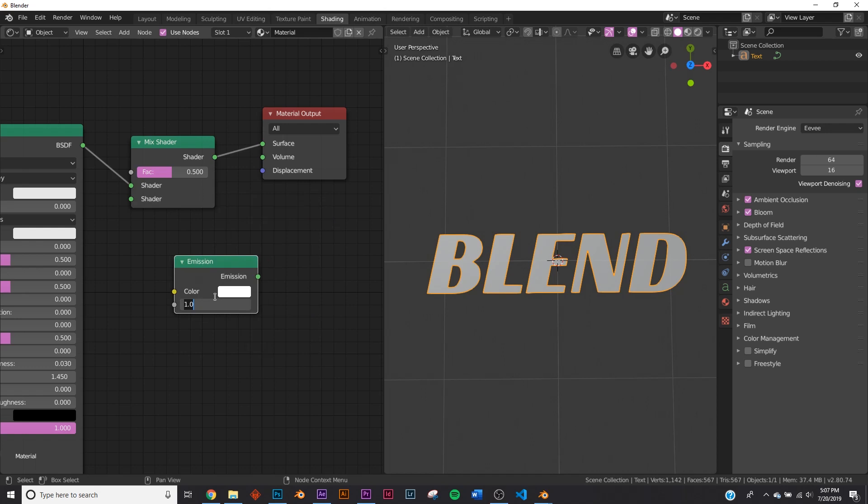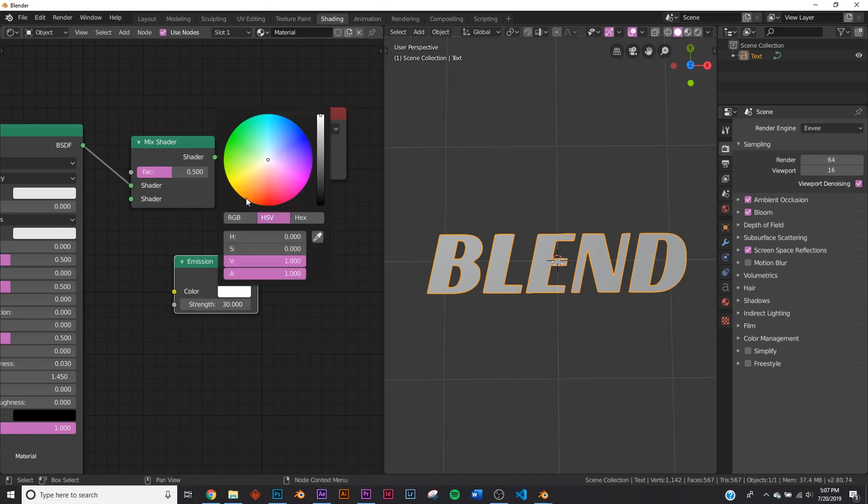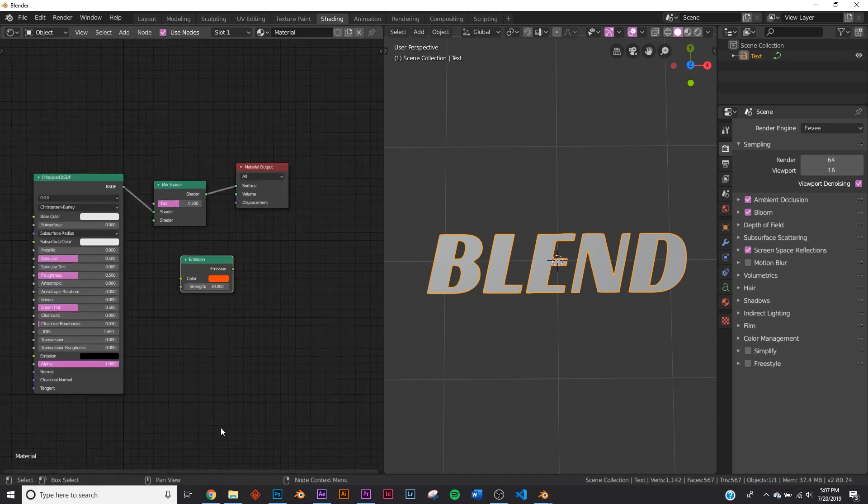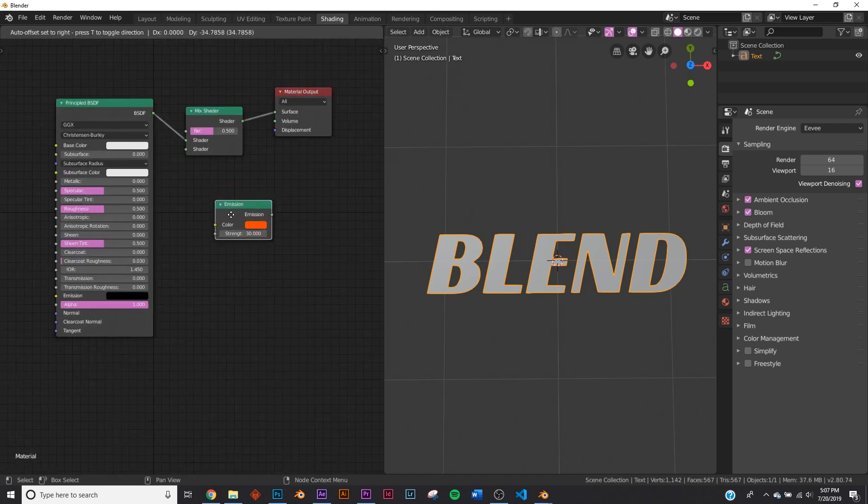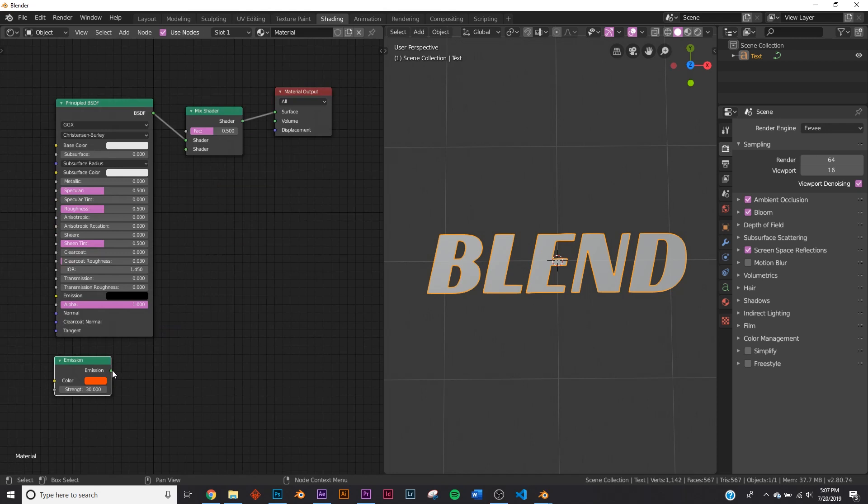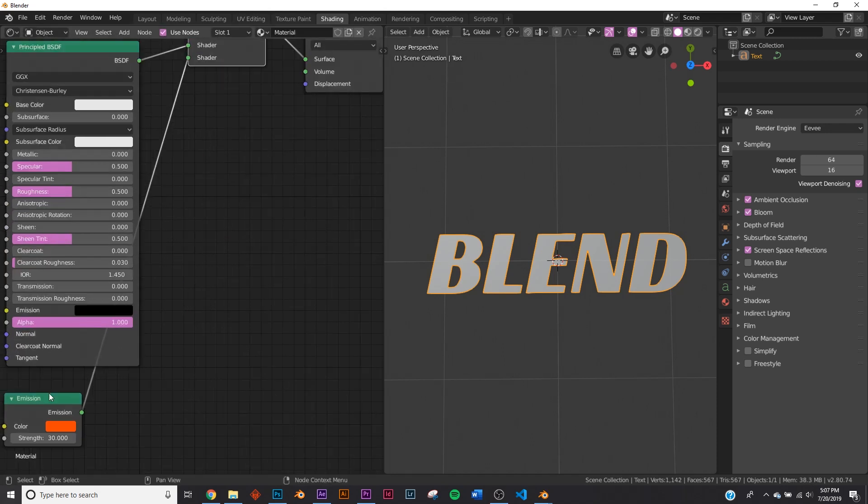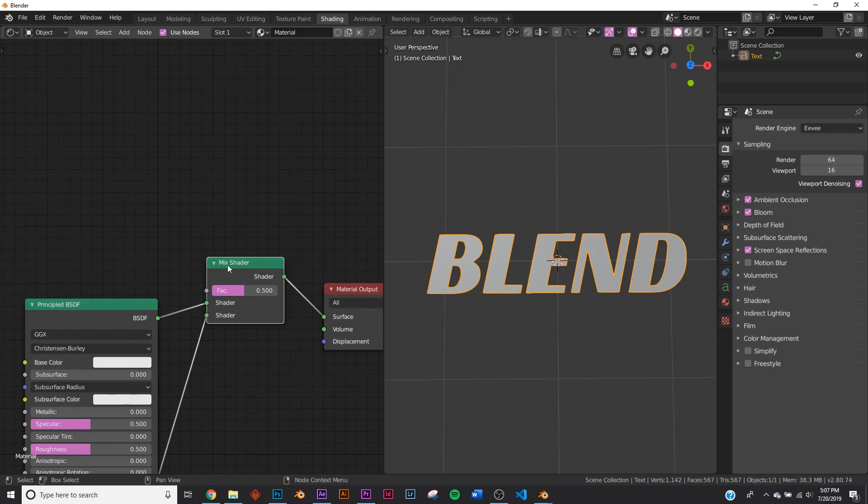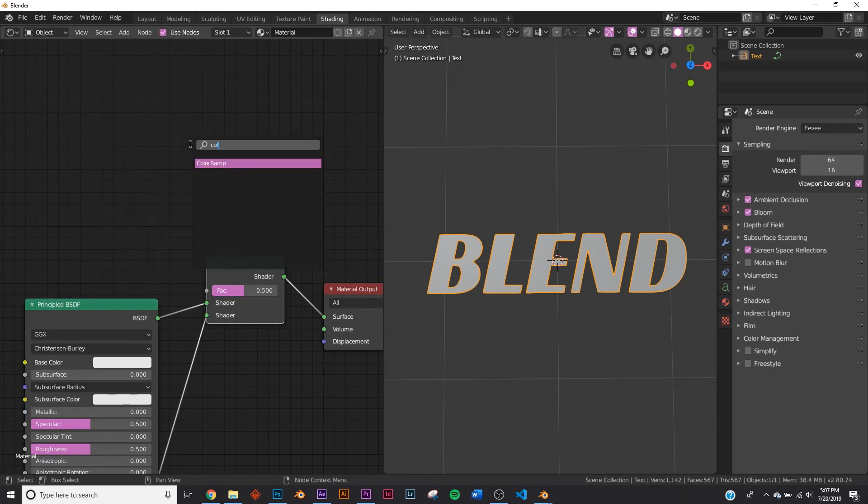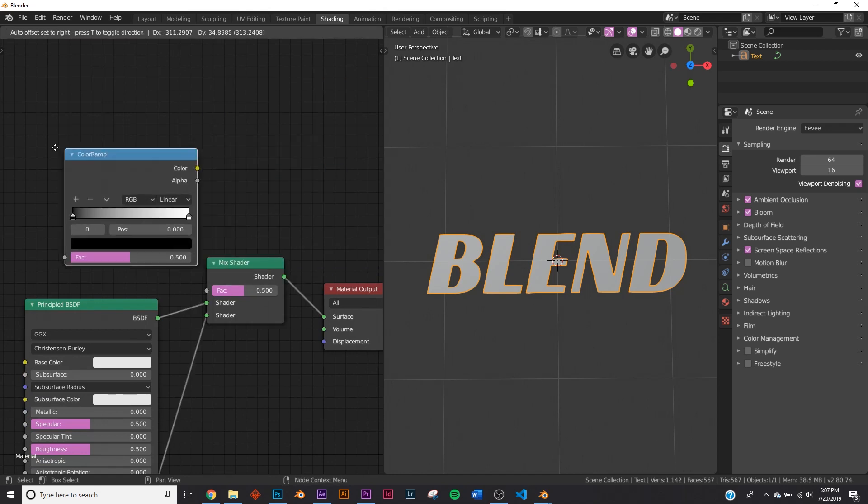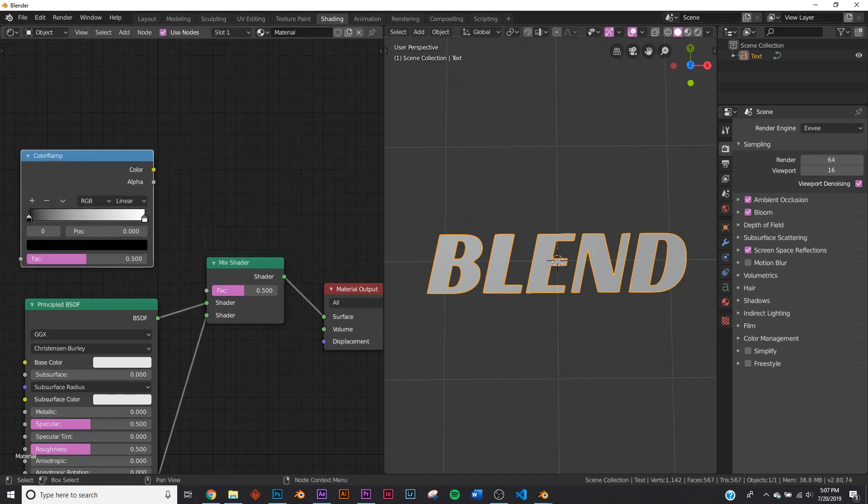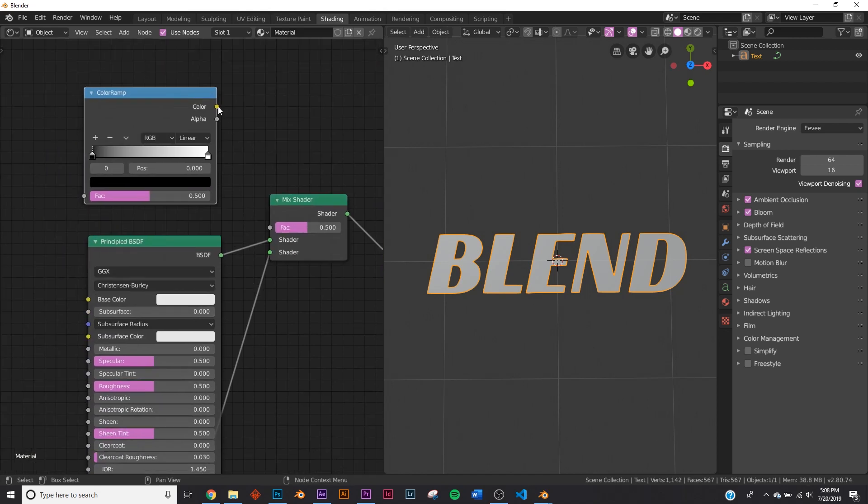So just over here, emission. We're going to give it a strength of 30, and we're going to make it red. More orange, actually. And we'll slide this one right over here to the mix, right here on the bottom socket. So let's go ahead and add a color ramp, which we're going to use to pick the thickness of those bars we see. So we're going to plug that right here to the factor.